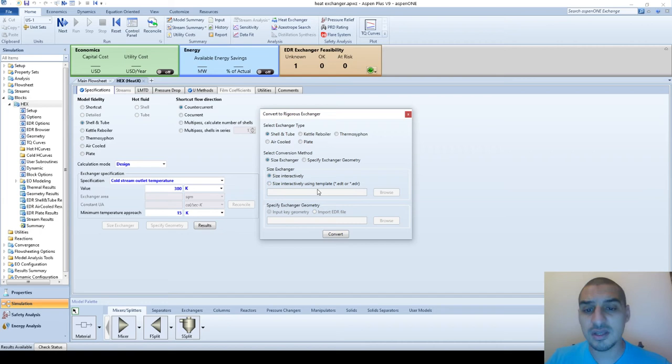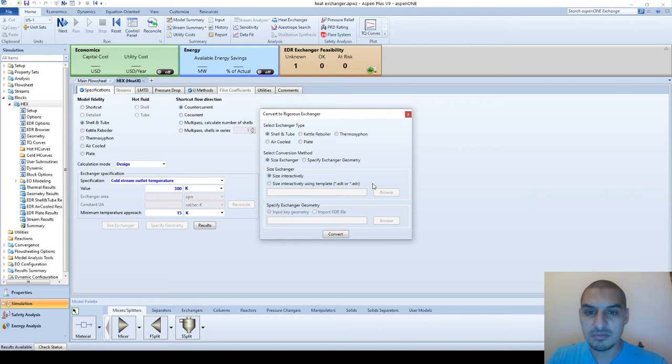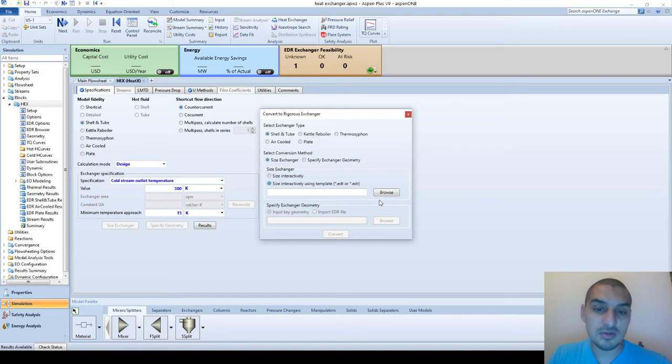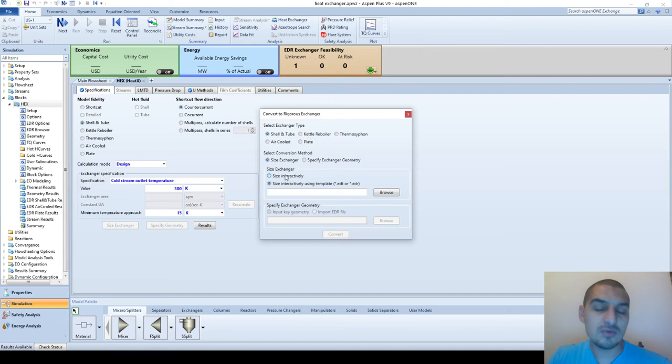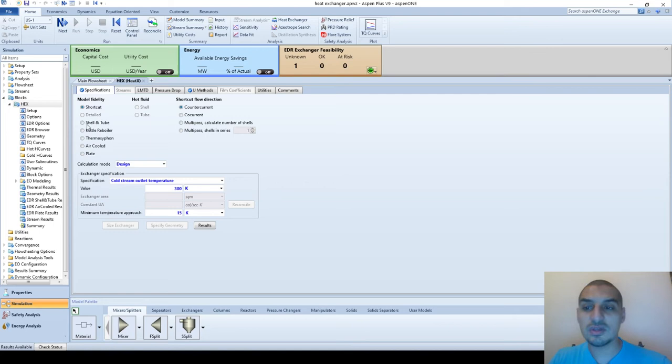When you pick 'size exchanger' you have one of two options: either 'size interactively' or 'size interactively using template'. The second option is used when you have some settings or specifications that you already used before and saved as a template. These specifications can be imported by clicking that option and browsing, so you don't need to define all these specs again because they are already specified in that file. Once you're ready you can click on convert.